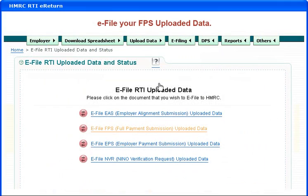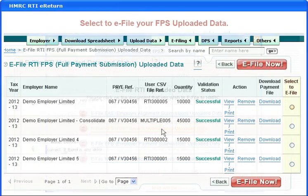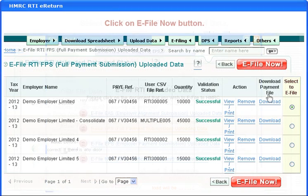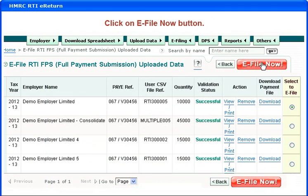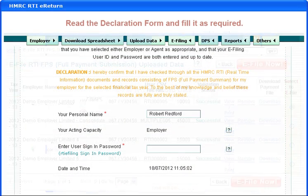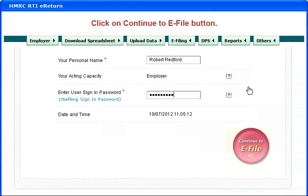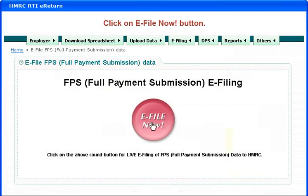E-file your FPS uploaded data. Select to e-file your FPS uploaded data and click on the e-file now button. Read the declaration form and fill it as required. Click on continue to e-file, then click on e-file now.